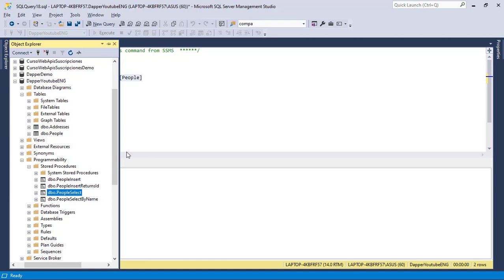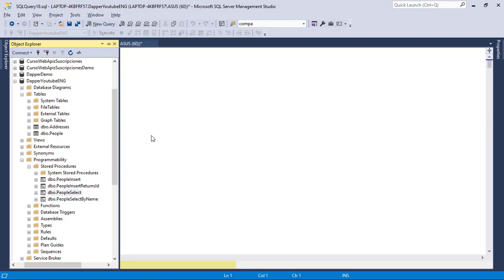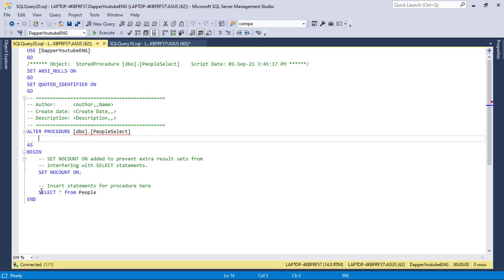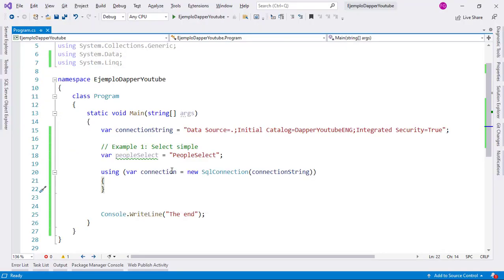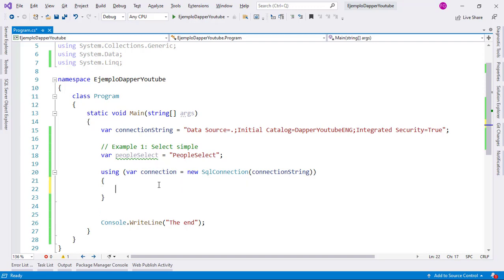Let me click on modify so that we can see the content of that stored procedure. Here we have select everything from people — a really simple SQL query. Now, here I have the same stored procedure name, and here we have a SQL connection initiated, so I can use it.